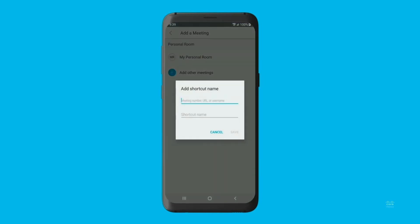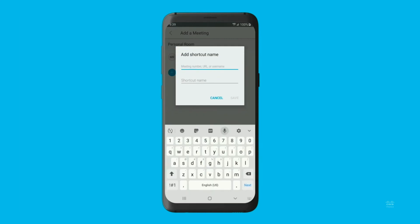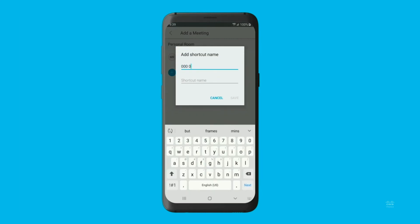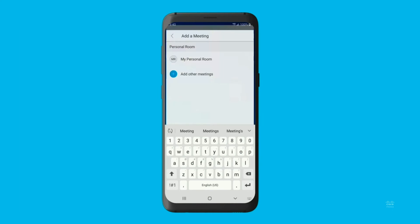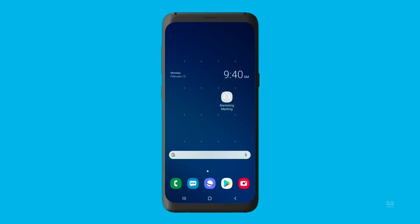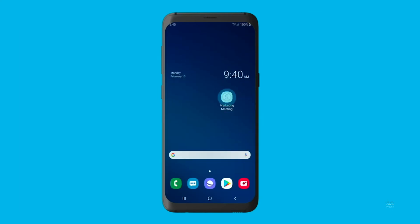Configure the widget by linking it to a meeting number, personal room URL, or username. Tap Save to add the meeting to your home screen. To instantly join a meeting, tap the widget.